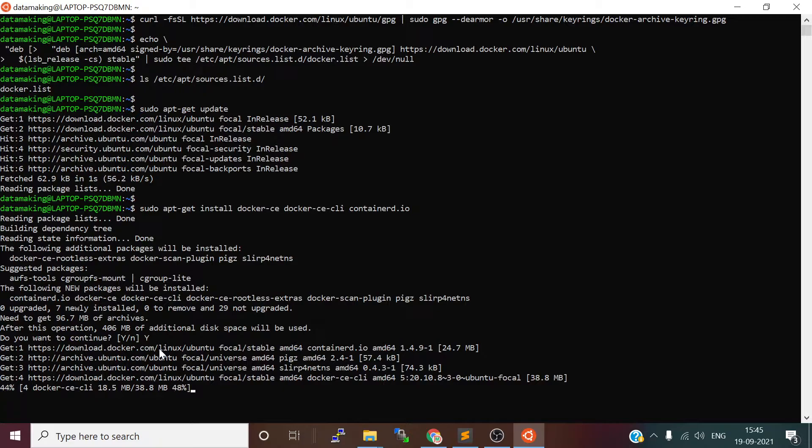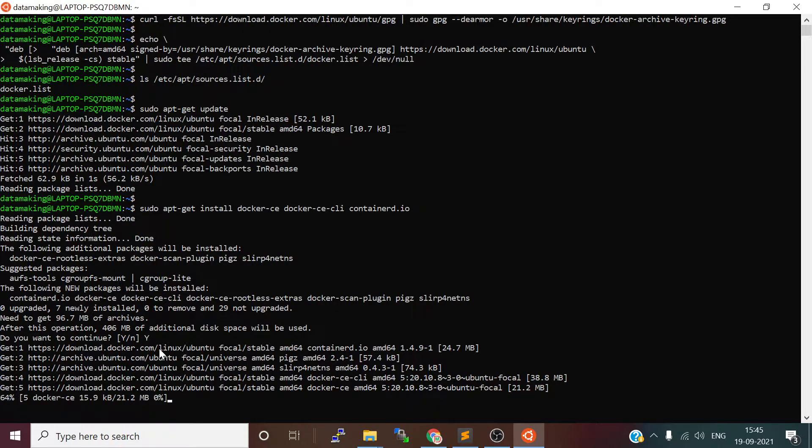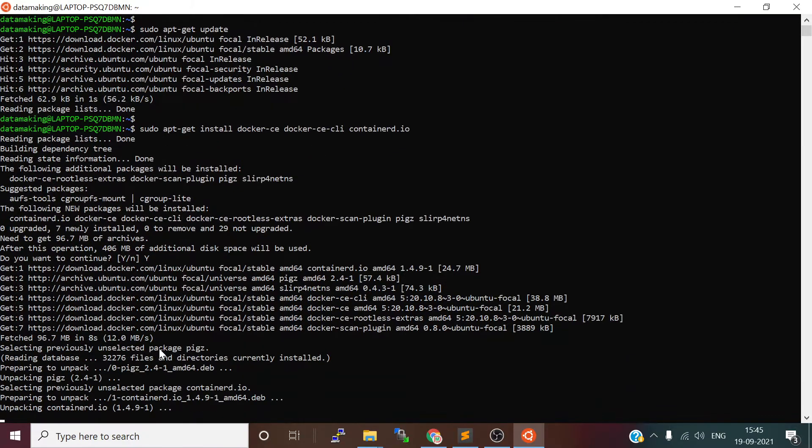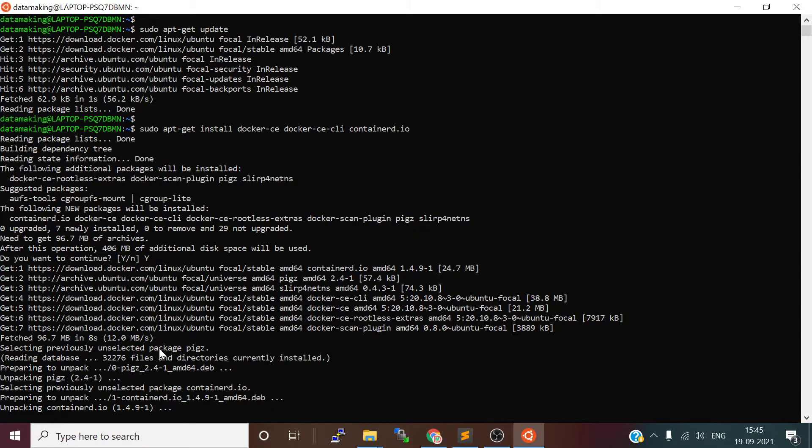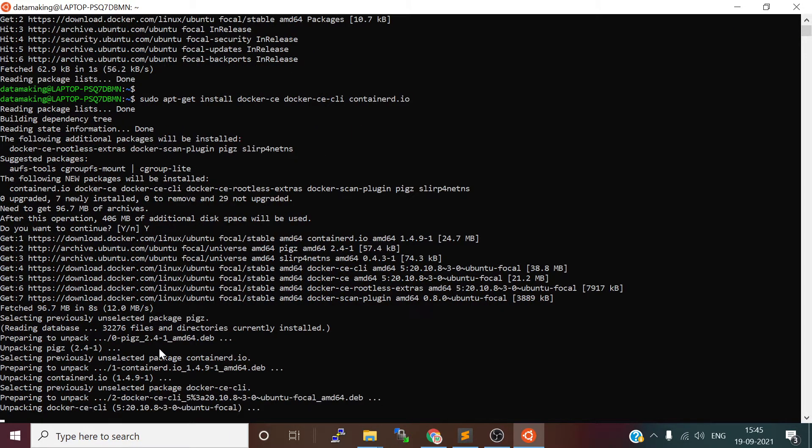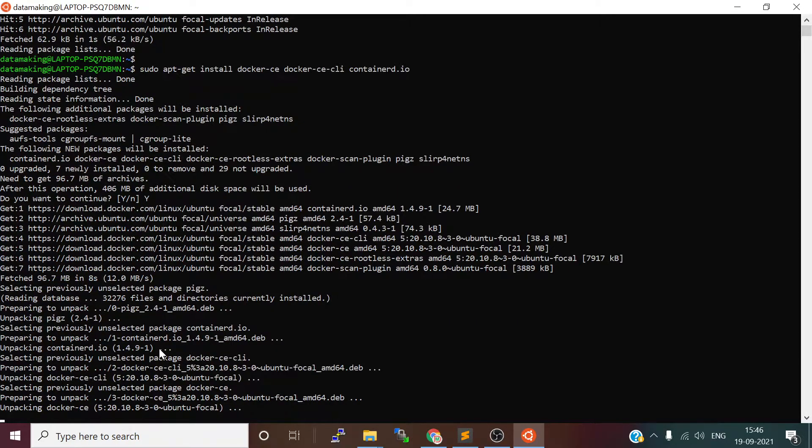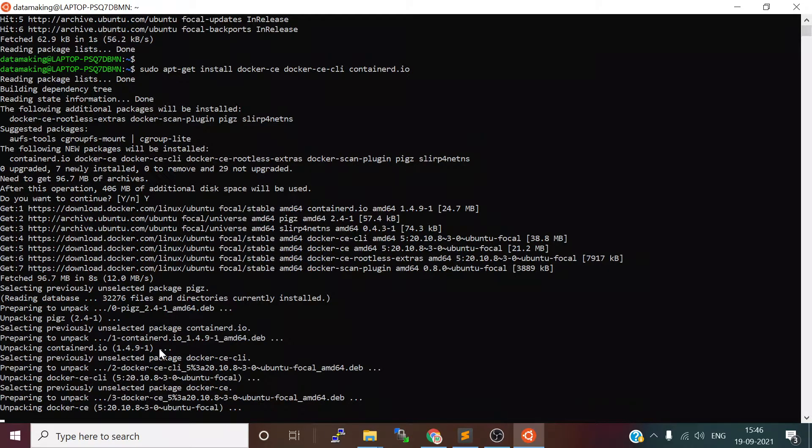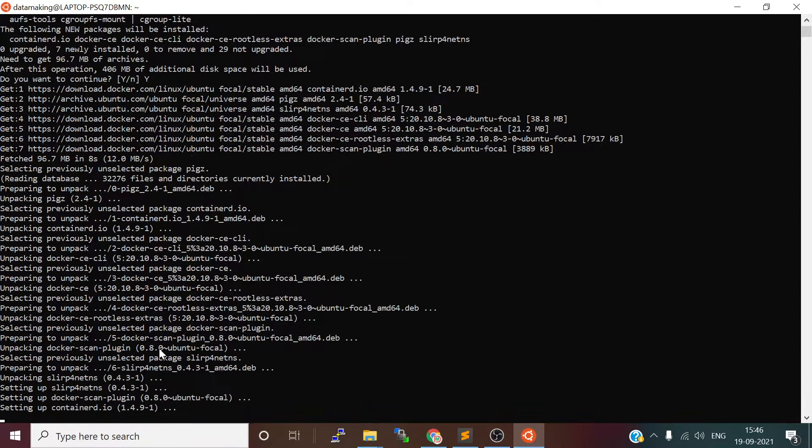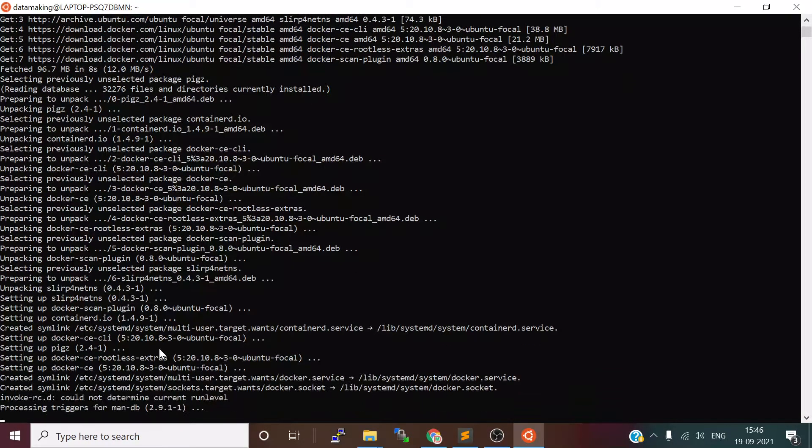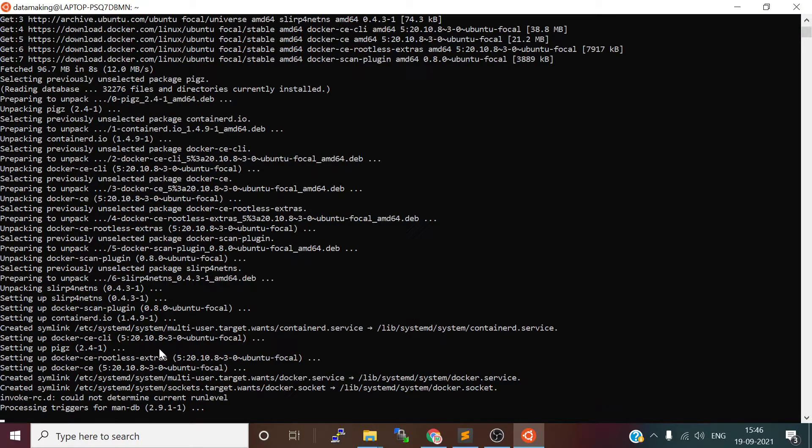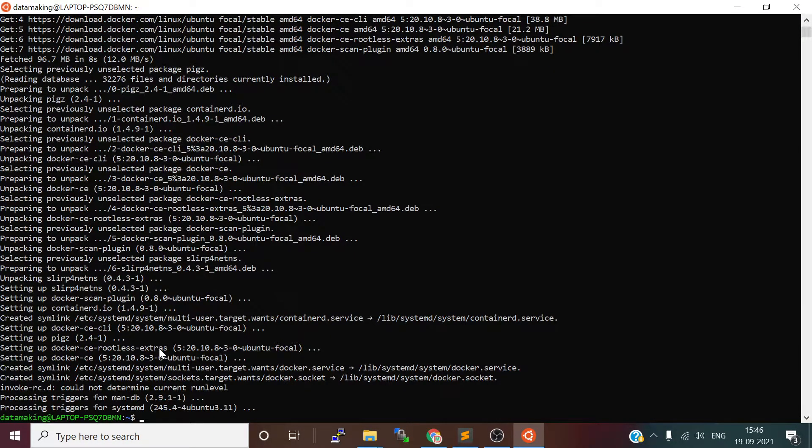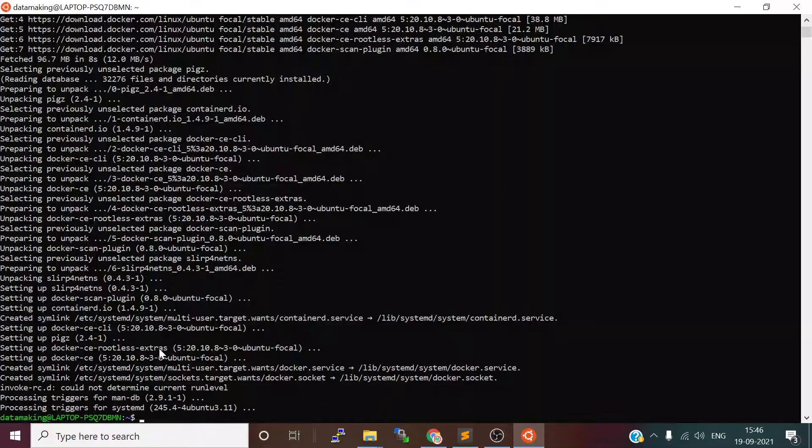We have Ubuntu operating system 20.04 on my WSL, and we are installing Docker so that we can create containers for different applications. You can create containers for Jupyter Notebook where you can actually write your Python programs and do machine learning stuff and other things related to machine learning and data science.